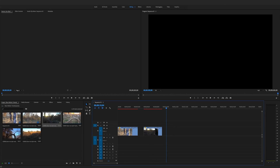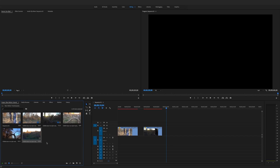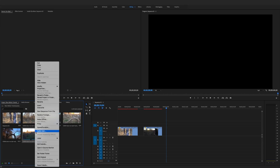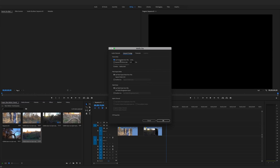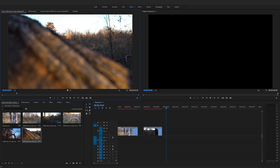Now for the third and final way. In the project bin, right-click on the clip, go to Modify, then 'Interpret Footage.' You can see I shot in 120 frames per second. Select 'Assume this frame rate' and set it to 29 — basically 30 frames per second. That changes it to approximately 50% speed, so when you drag this clip over to the timeline, it's already going to be at the speed you want to use.